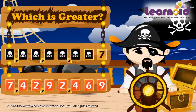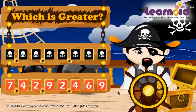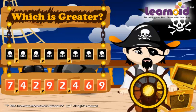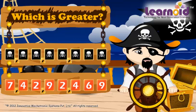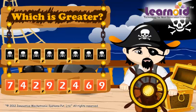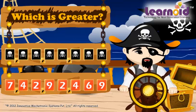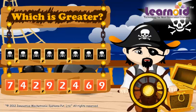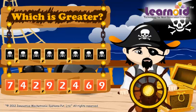So, 7 crore 42 lakh 92 thousand 4 hundred 69 is greater.